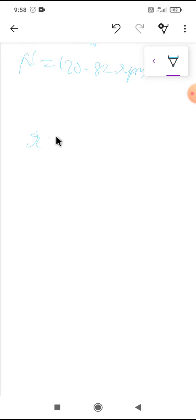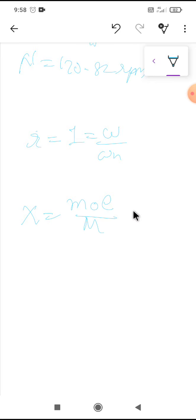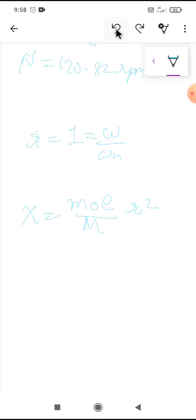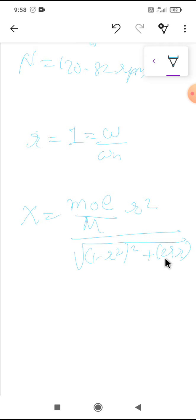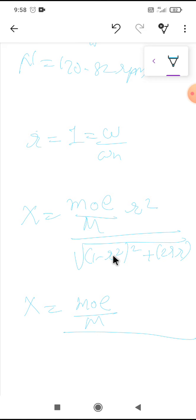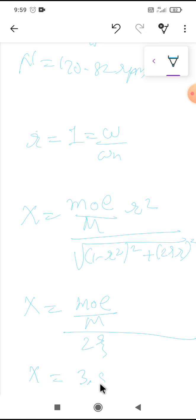At resonance r = 1, since omega equals omega_n. The amplitude formula X = (m0 × e / M) / √[(1 - r²)² + (2ζr)²] simplifies because (1 - r²) becomes 0, leaving only 2ζ in the denominator. So X = m0e / (M × 2ζ) = 3.57 mm.